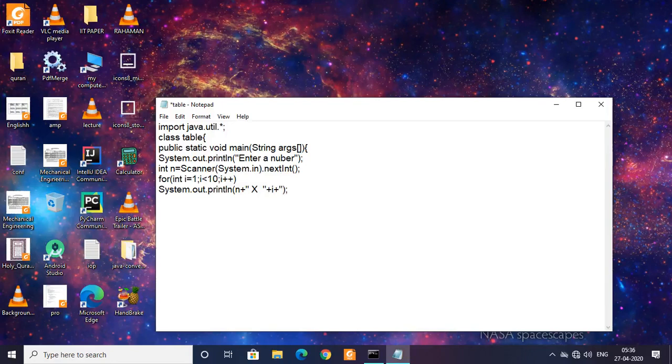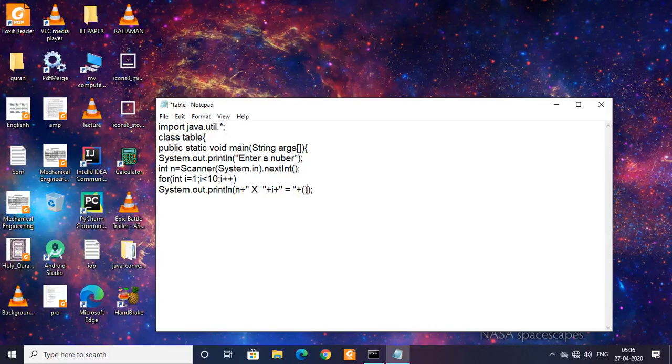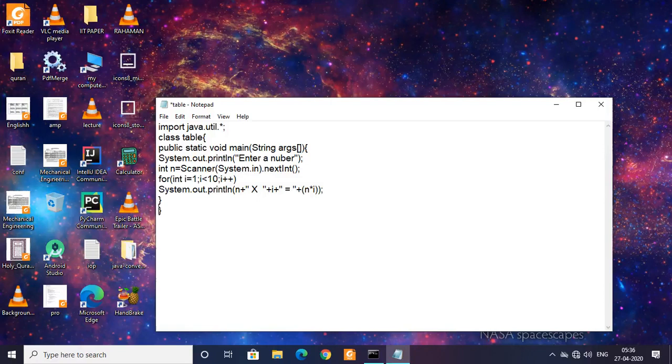Then again the concatenation operator, and I'm going to use that equal to sign, and then I'm going to use that plus sign. In this I'm going to do n into i, which will give me the product. Okay, closing the main and closing the class. I hope it's correct, let us compile it and check.